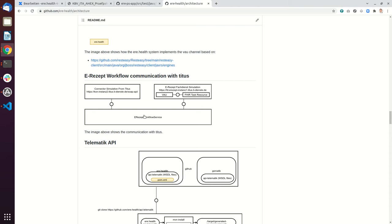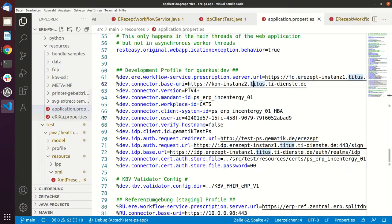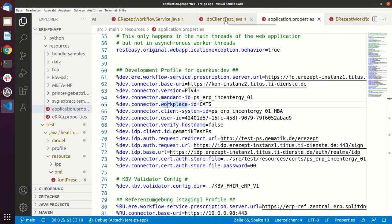So Titus is an emulation by the Gematik and it basically has two parts. It has a connector simulator and it has an ERC-Fachdienst simulator and we are shipping multiple test cases to test this implementation.